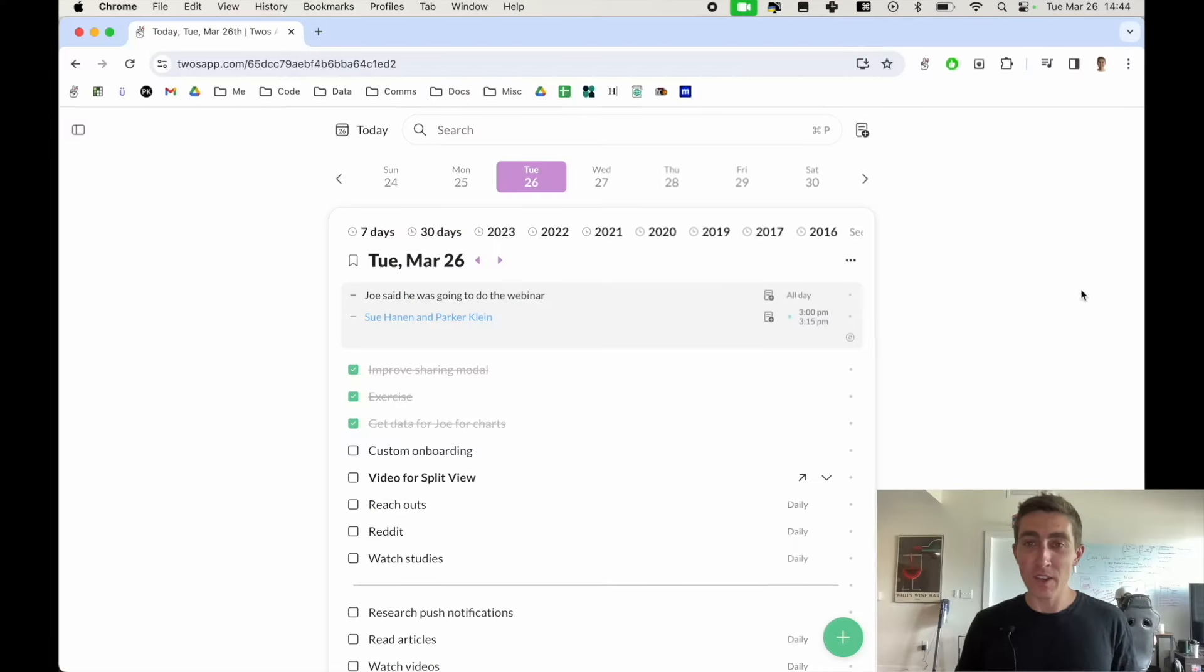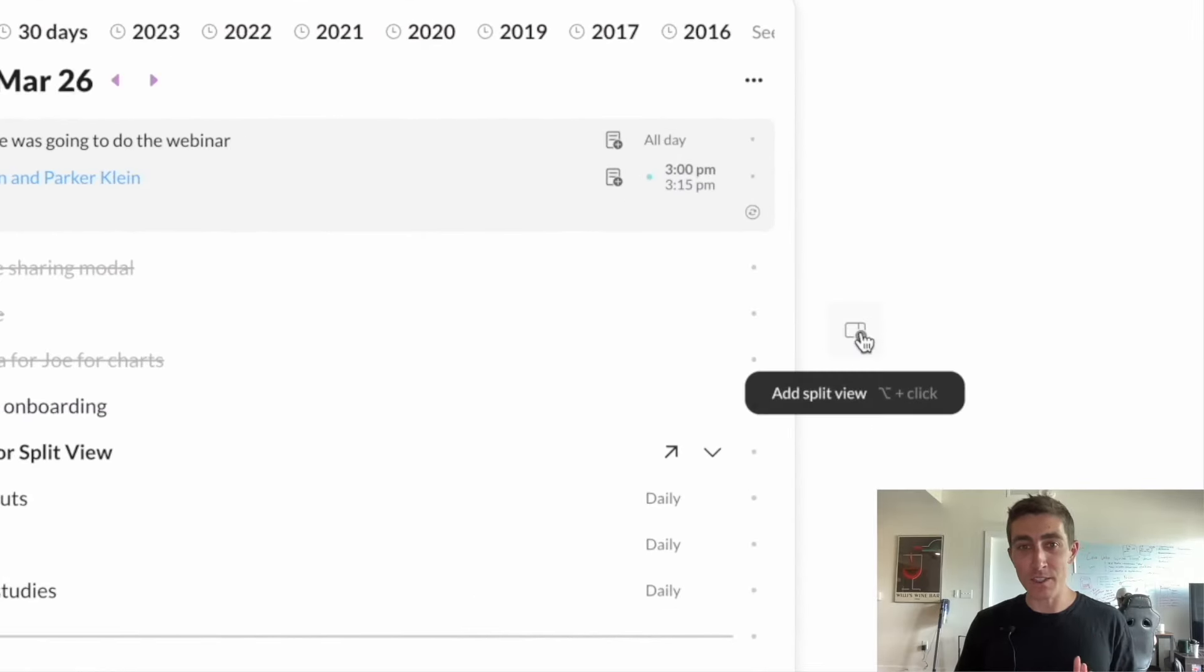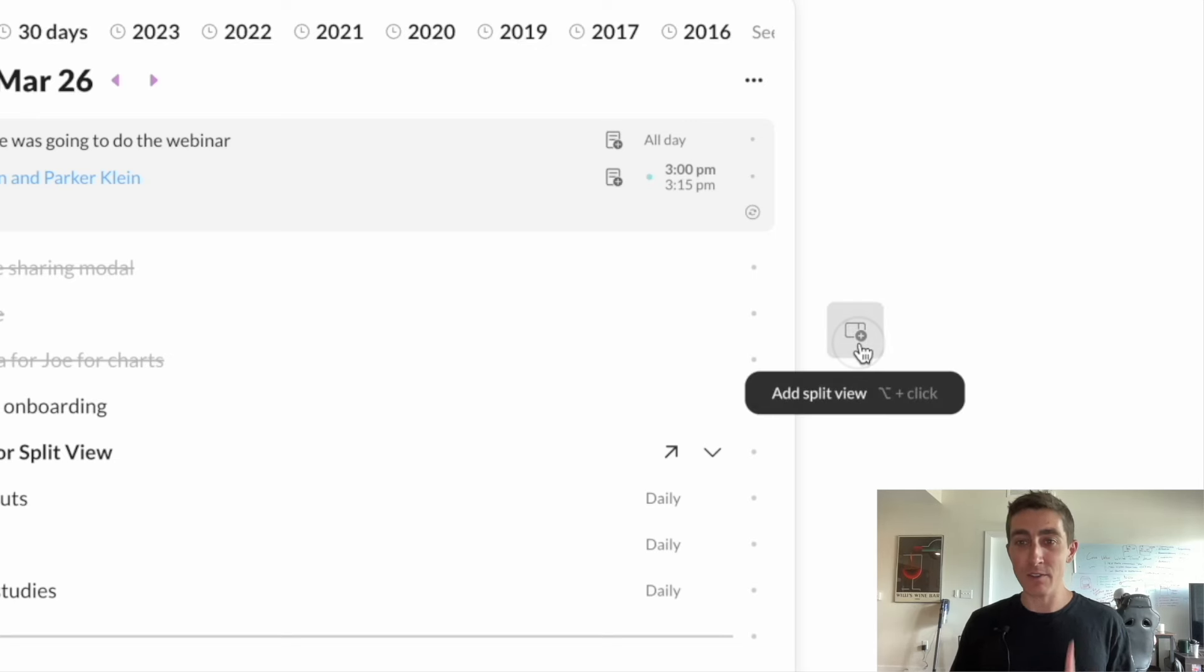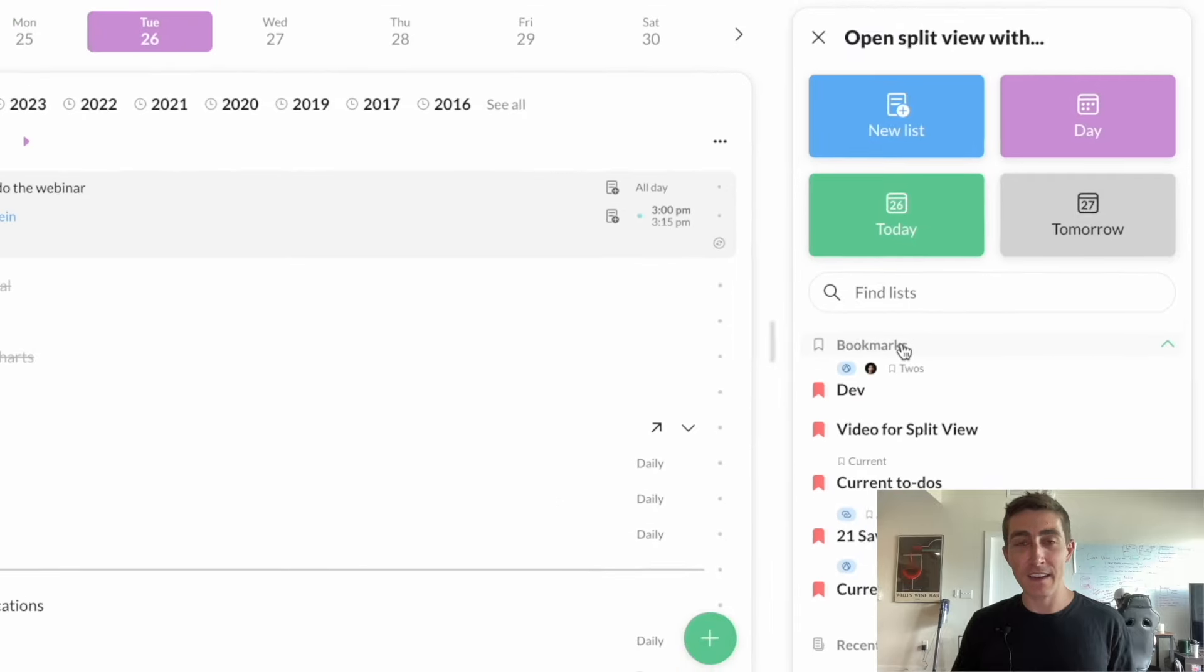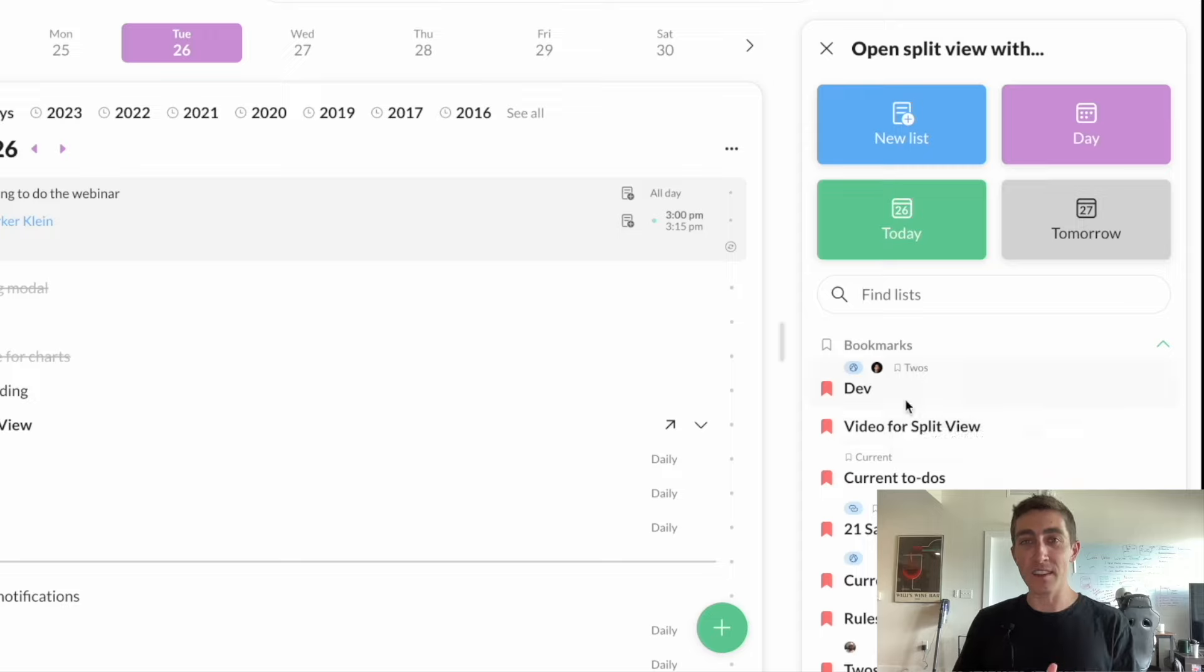So to use a split view you can just hover your mouse over to the right side of the list and you'll see this add split view button. If you just click on that it will open up the split view list picker where you can pick the list that you'd like to open in the split view.